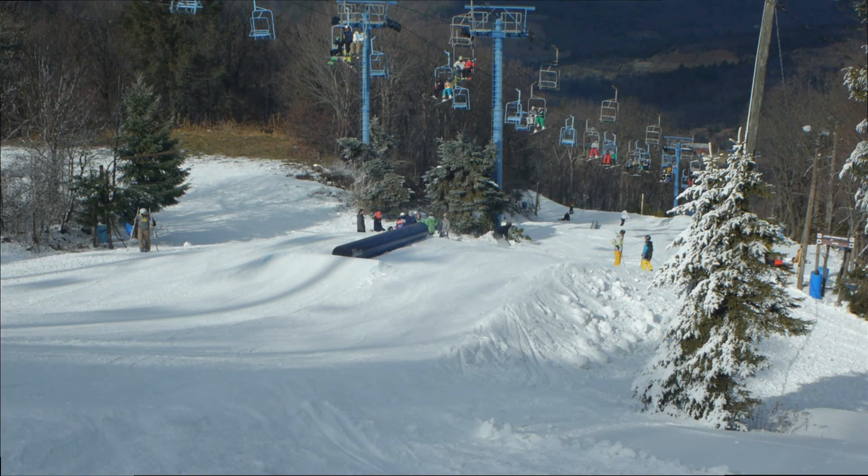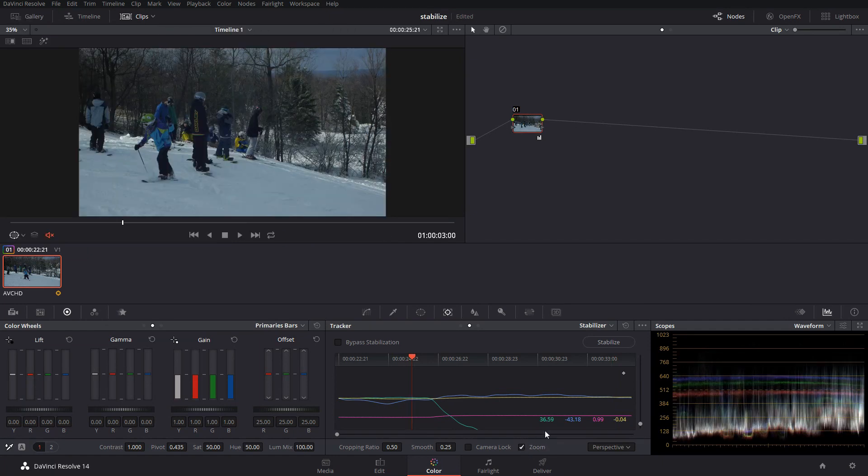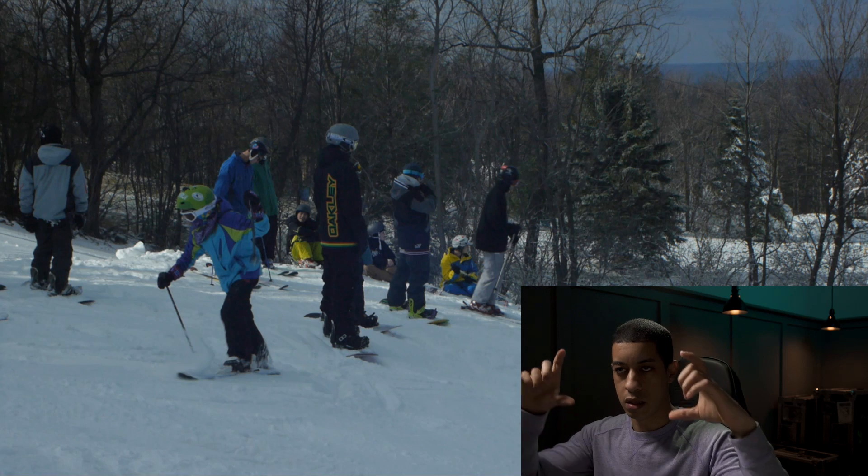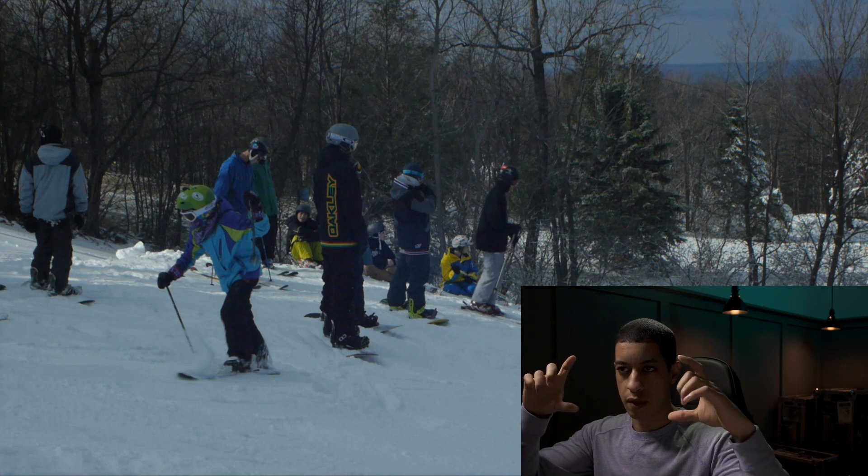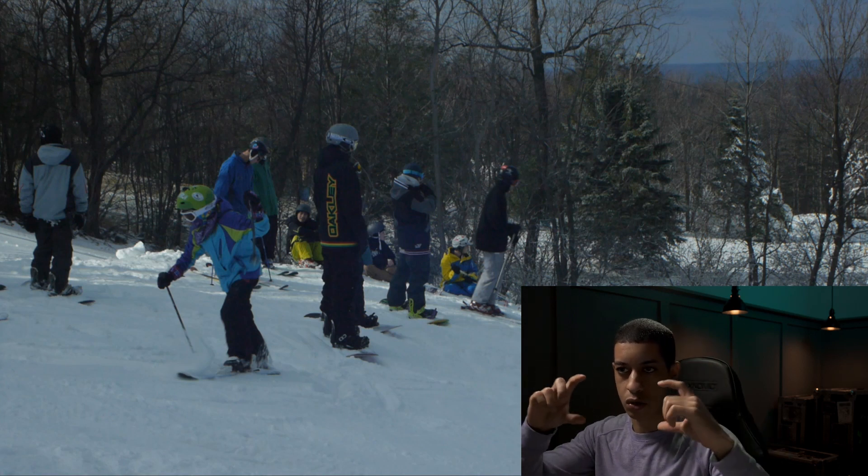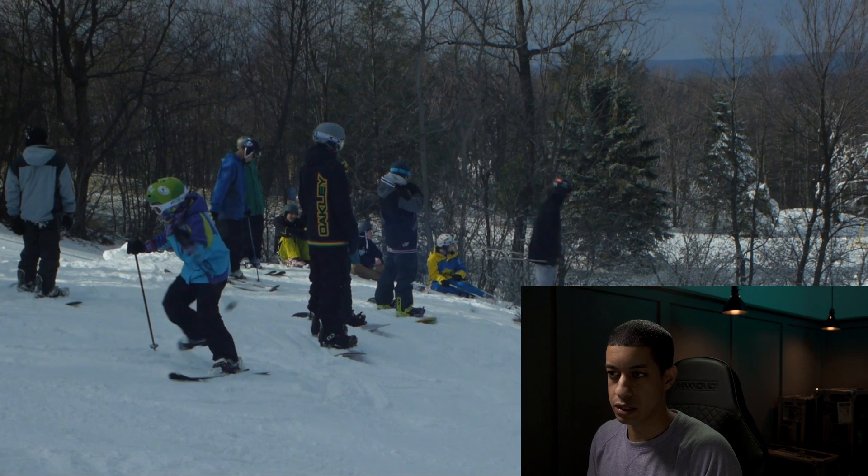But one thing that you're going to want to click Zoom, and what that will do is it will zoom in so that all the shaking will still be in the frame and you won't see any edges.